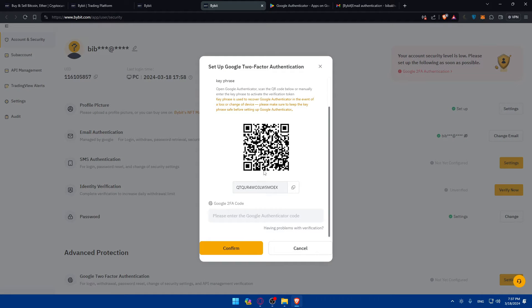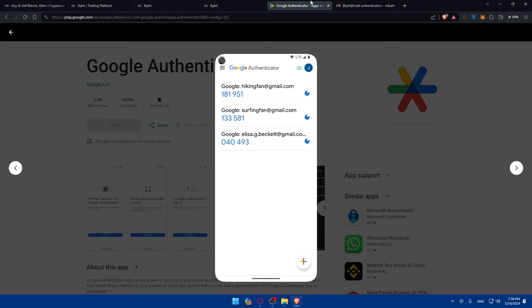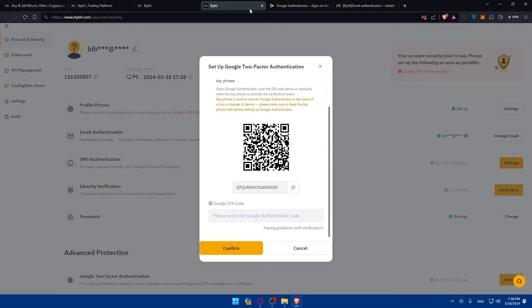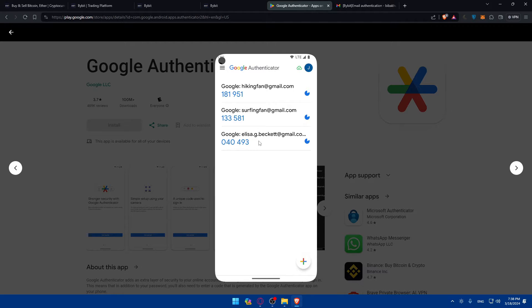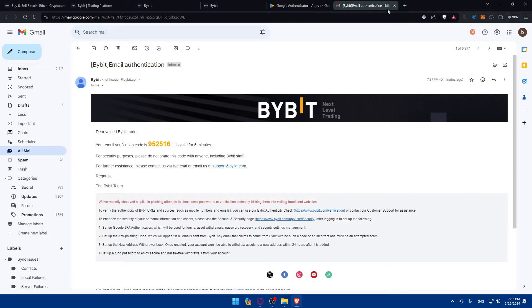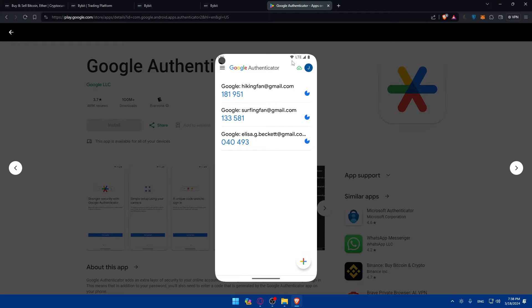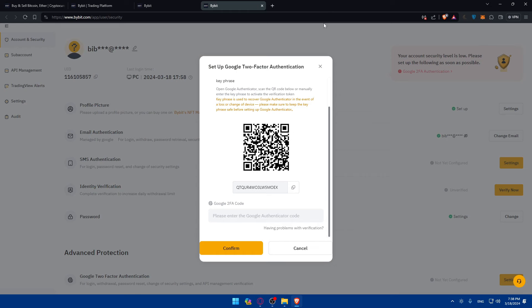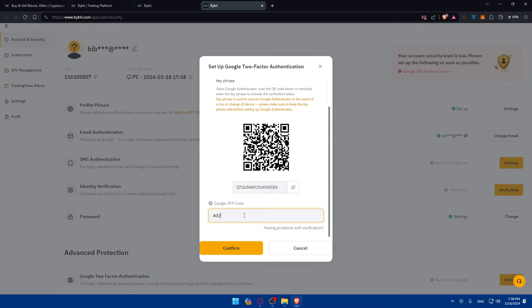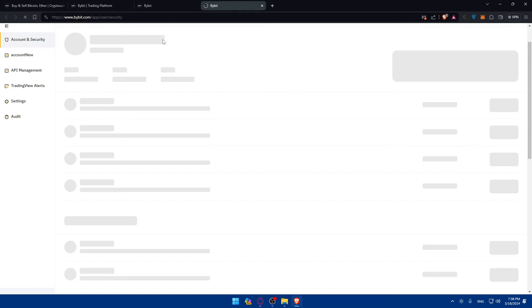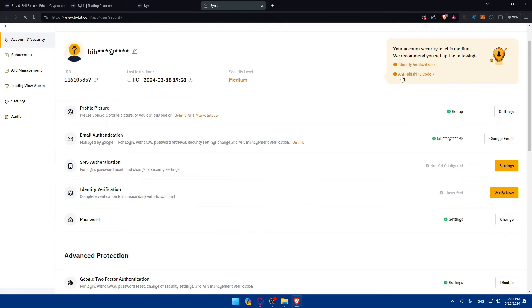As you can see, they give us a setup key or QR code. For me, I'll click on the plus button and click on scan QR code. Come back in here, scan this QR code, and they will give me a code. I'll have to enter that code in here, so I'll just enter that and click on confirm. As you can see, it is already set up.